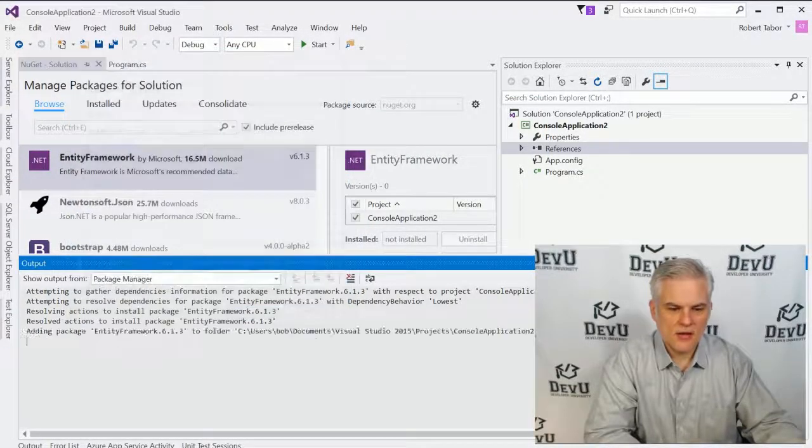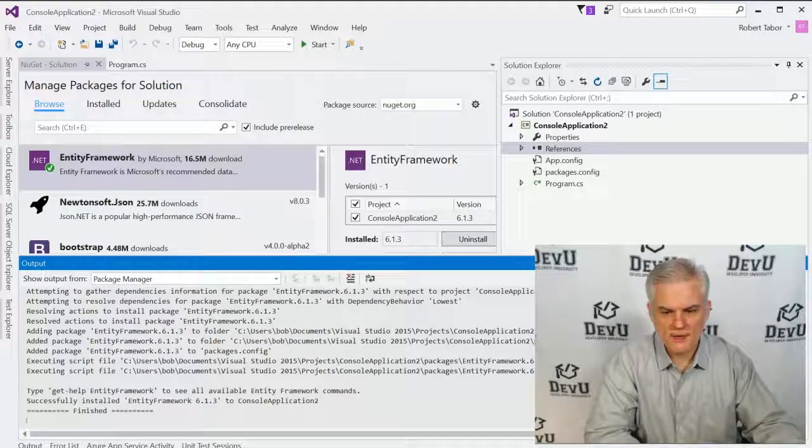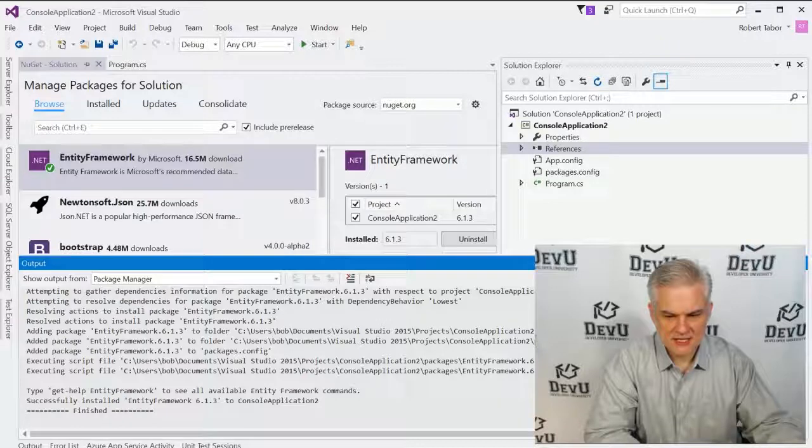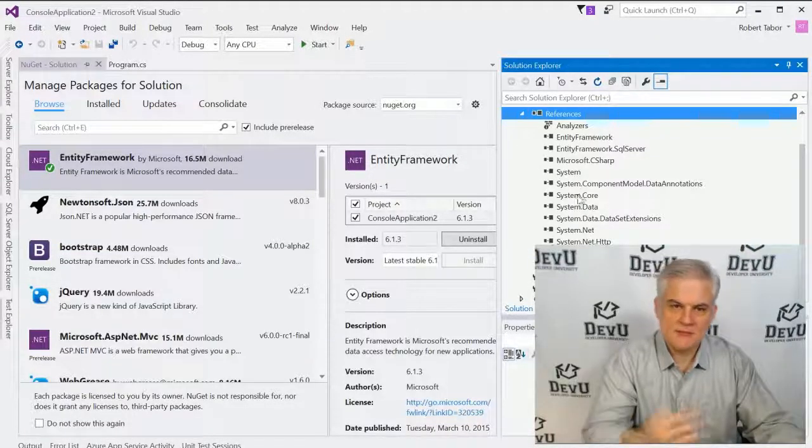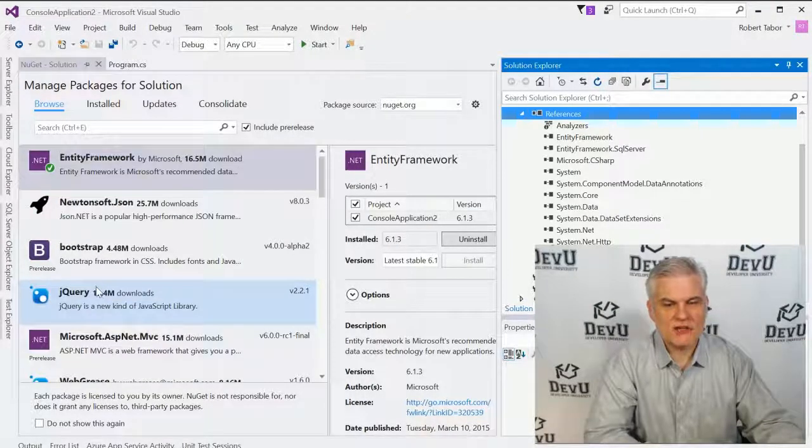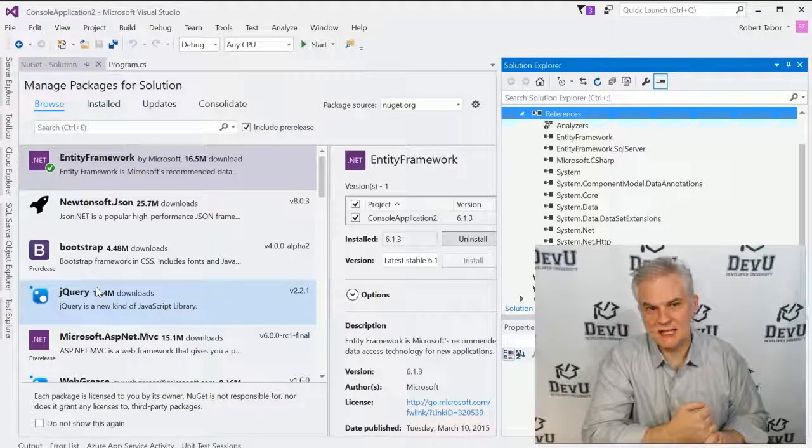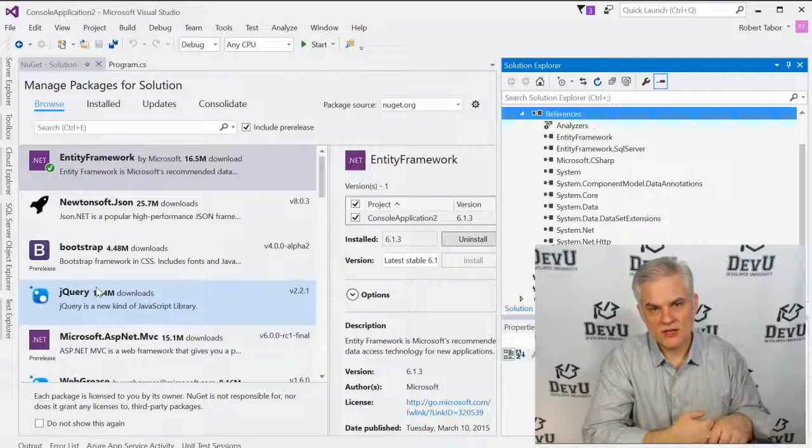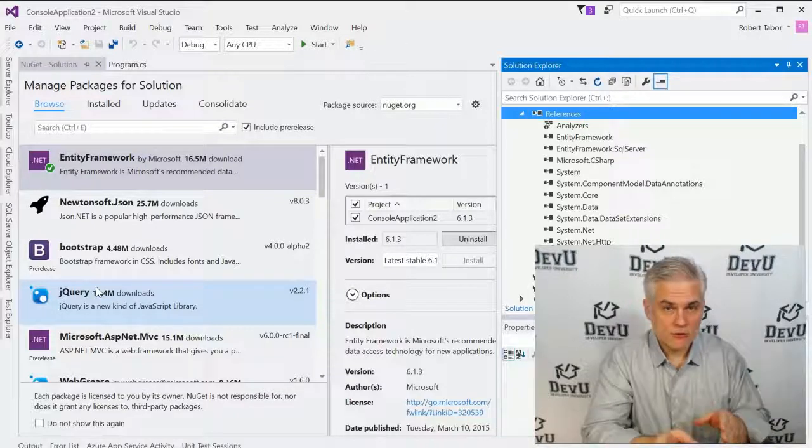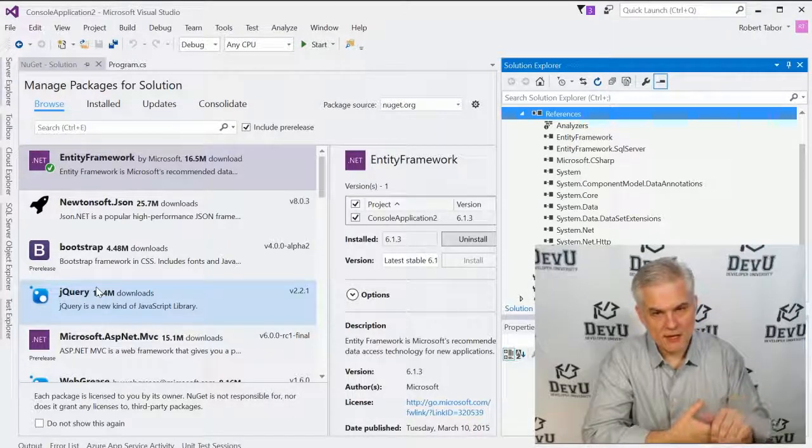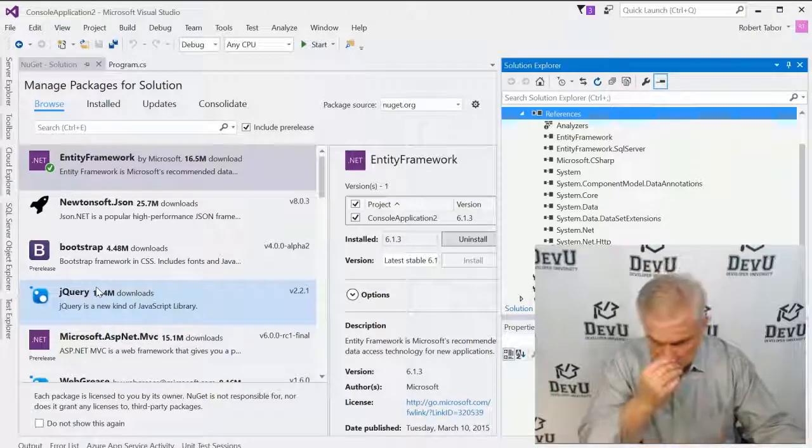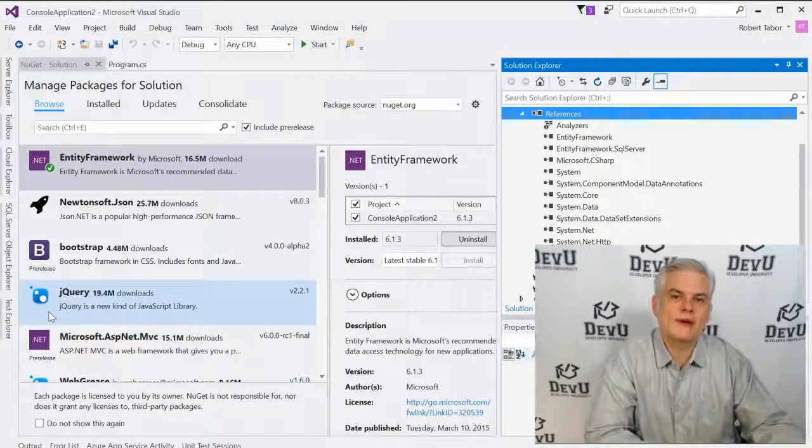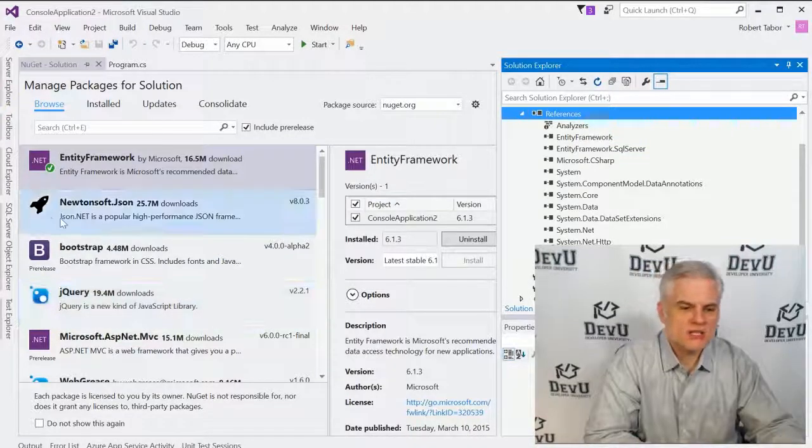I'm going to go ahead and click OK. I agree to the terms for using the Entity Framework. And in this particular case, it installed just a number of references to assemblies and copied them down locally to my computer. Now, depending on the type of package, it could not only contain .NET assemblies but also sample source code files. It could actually run macros inside of Visual Studio. It could include things like style sheets and HTML and even graphical assets that will include your project. So, this is the second way that we can go about adding assemblies and more to our projects.